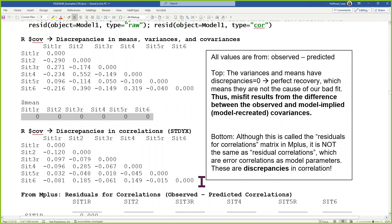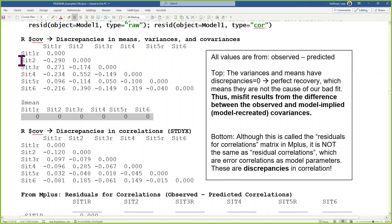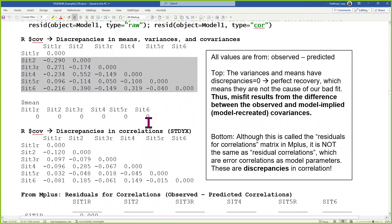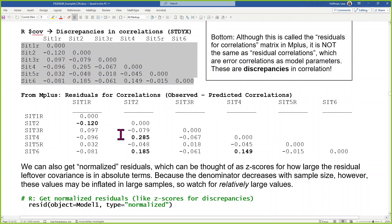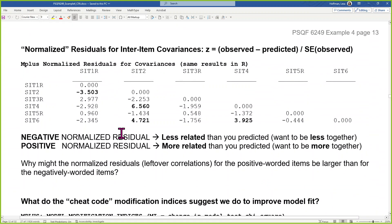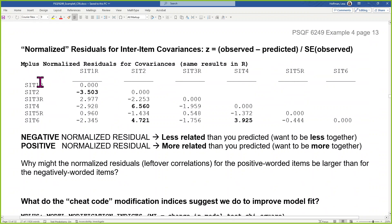The discrepancy in the means of the items — data minus model prediction — is also all zero. That's a consequence: each item gets its own intercept, which fixes the means to be correct. Each item gets its own error variance, which plugs the hole to get to the total variance of whatever is not the factor. The off-diagonals are differences in covariance — these are in different metrics but the same information. This is R output; this is M-plus output. Then we get the normalized residuals, which are like Z-scores: observed covariance minus model-predicted divided by the standard error of the observed quantity.